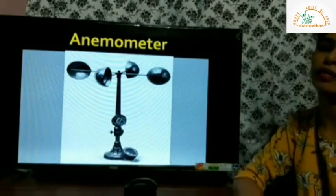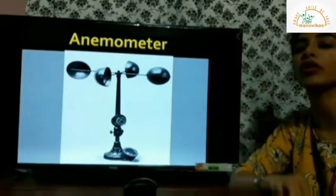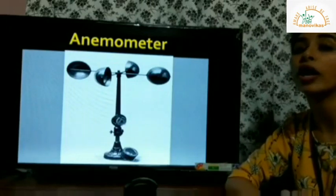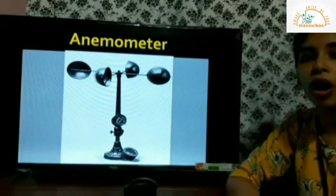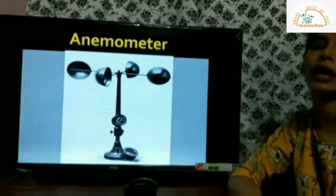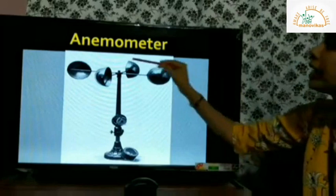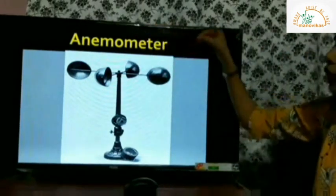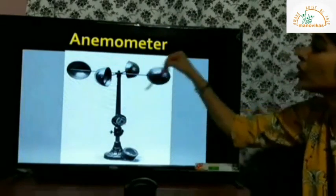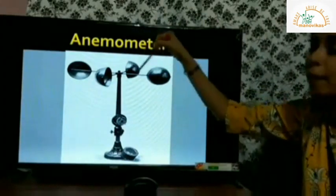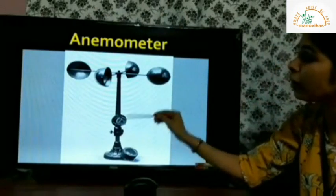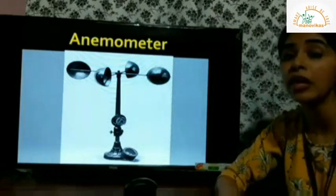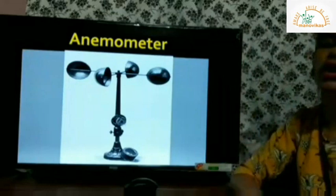The next instrument is an anemometer, a device used to measure wind velocity or wind speed. It measures wind speed in kilometers or knots per hour — for example, 60 kilometers per hour. It has cups that continuously rotate; a device at the bottom records the number of rotations and the speed, which helps in calculating the wind speed.